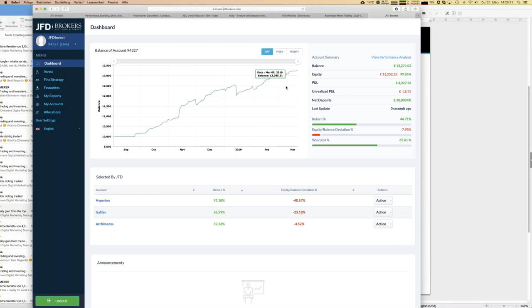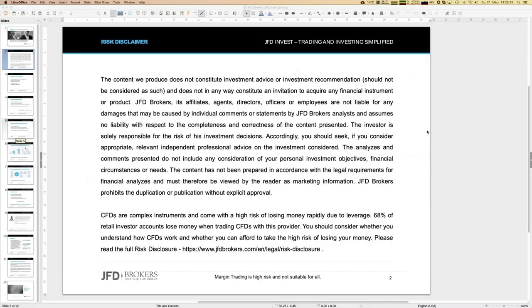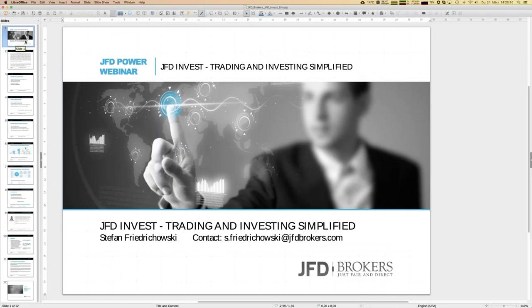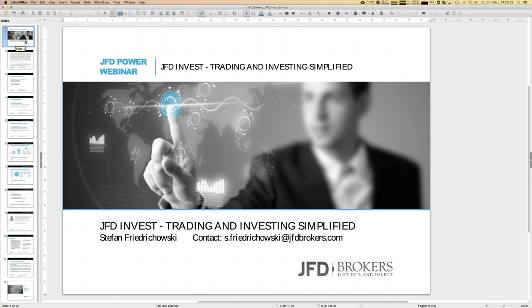That's for now. Hopefully if you have any further questions, please don't hesitate and send me an email, me personally at S.Friedrichowski at jfdbrokers.com, or you just send an email to support at jfdbrokers.com. We will help you, whatever is needed, certainly. I hope you enjoyed the webinar and got a few more information about JFD Invest. See you again, hopefully, next week. Have a good day. Bye-bye.